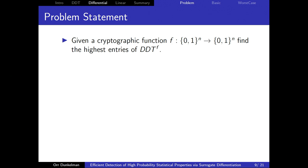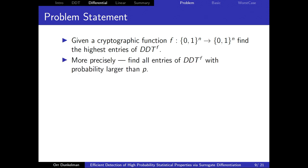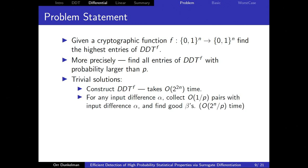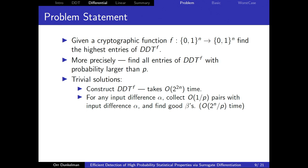Here's the problem statement: given a function from n bits to n bits, we want to find the highest entries of the difference distribution table, disregarding the trivial zero-to-zero entry. It would be nice to find all entries with probability larger than p. There are two trivial solutions: construct the full DDT in time 2^(2n), or for each input difference, encrypt order 1/p pairs and look for common output differences, taking time 2^n / p. Both are completely impractical even for 64-bit ciphers.